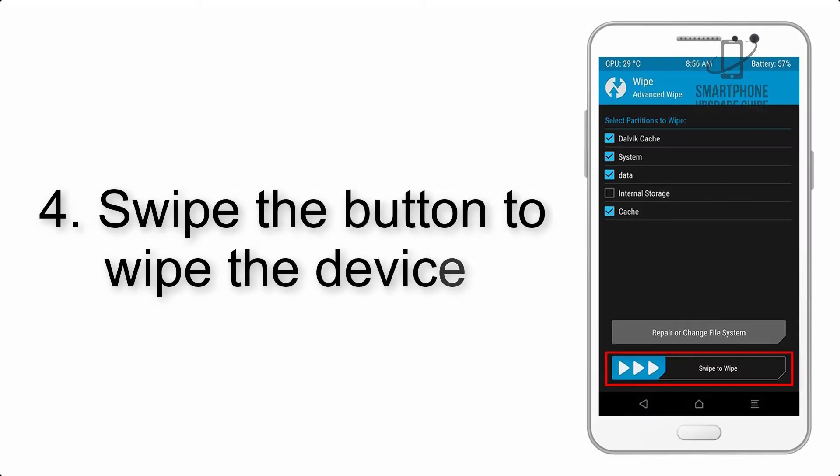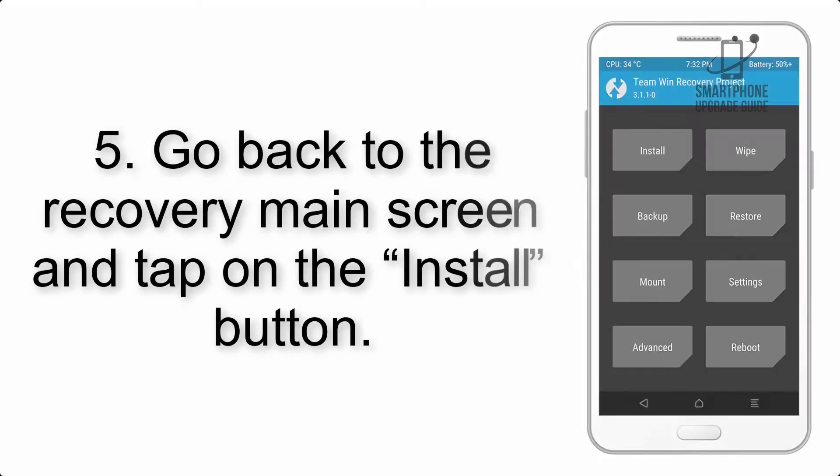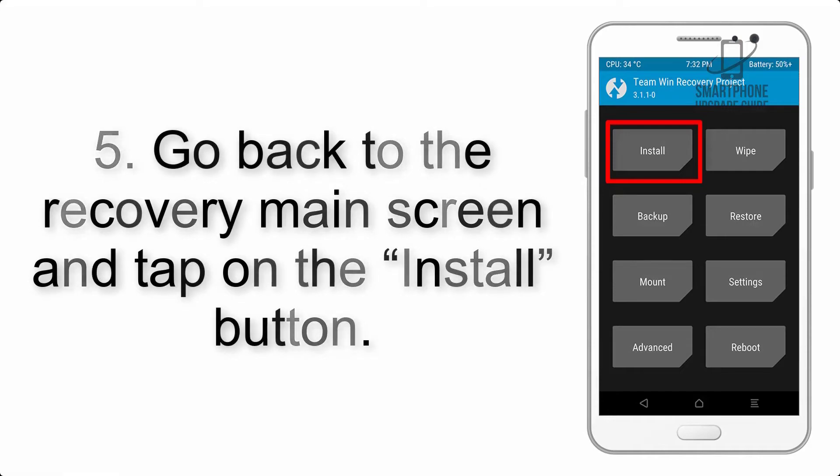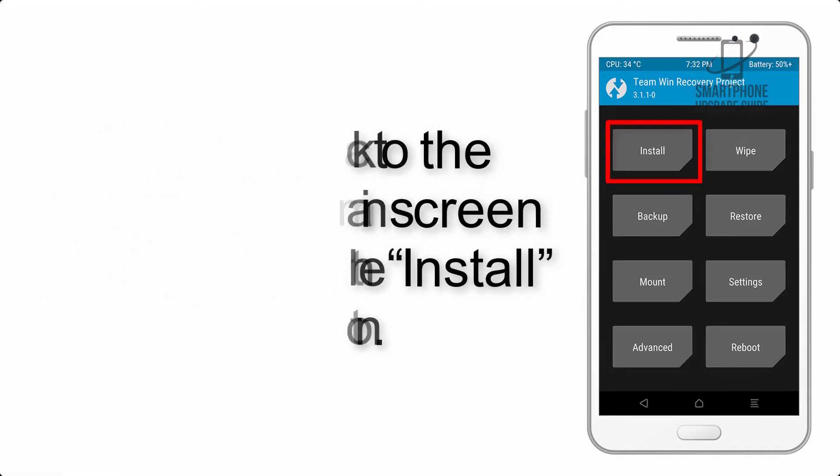Step 4. Swipe the button to wipe the device. Step 5. Go back to the recovery main screen and tap on the Install button.